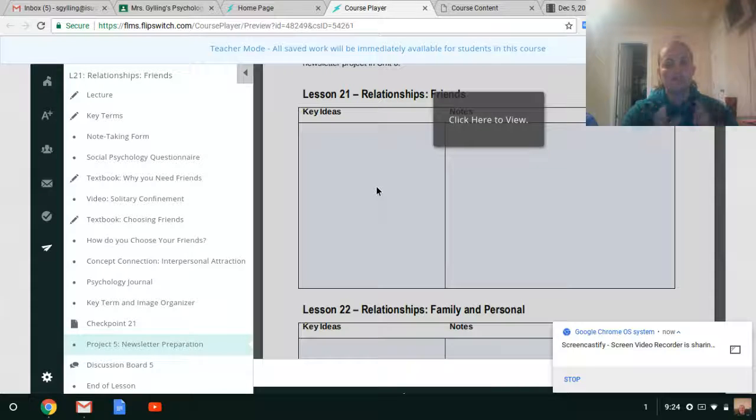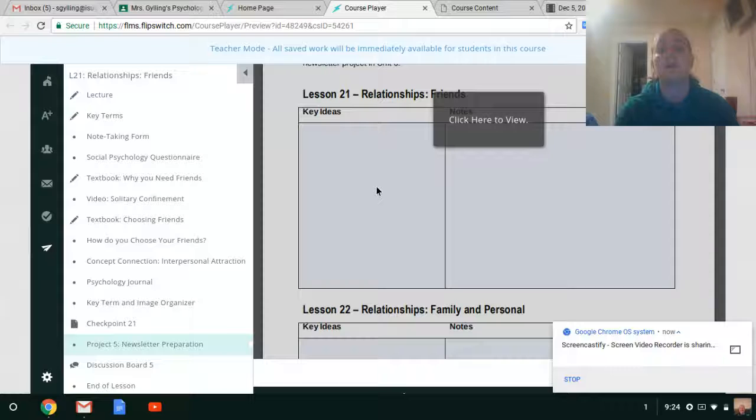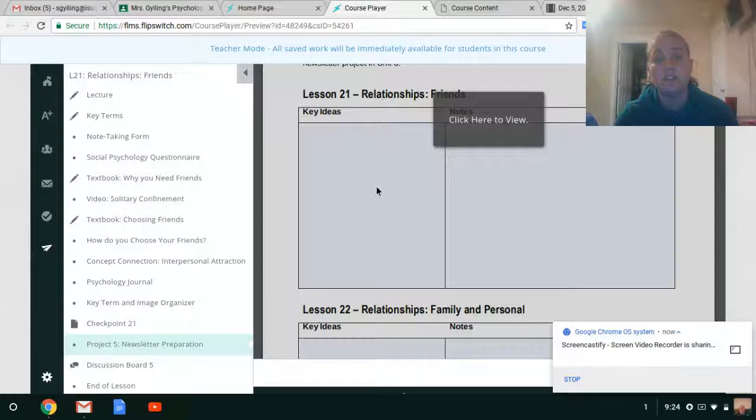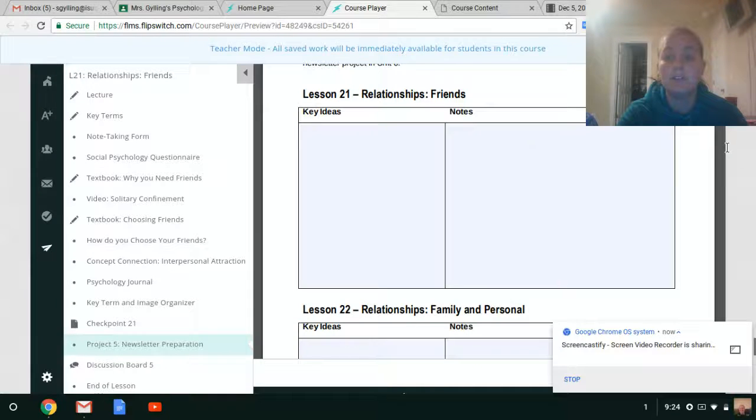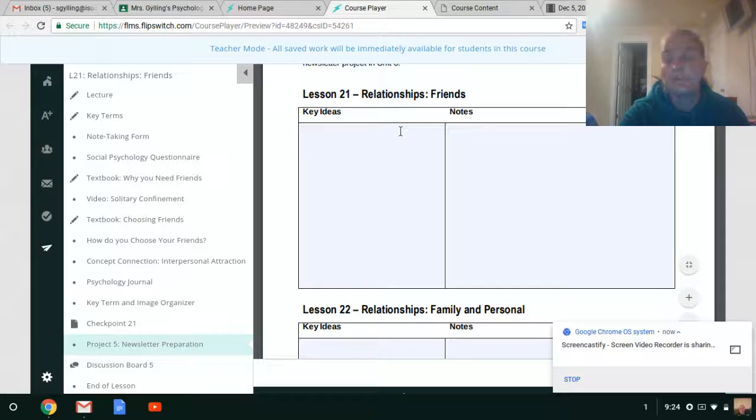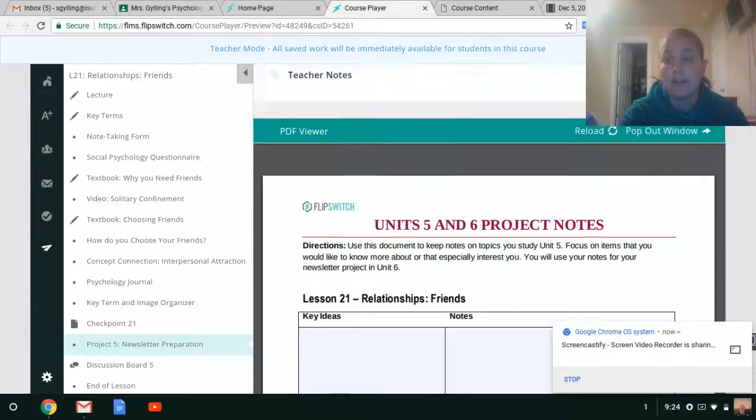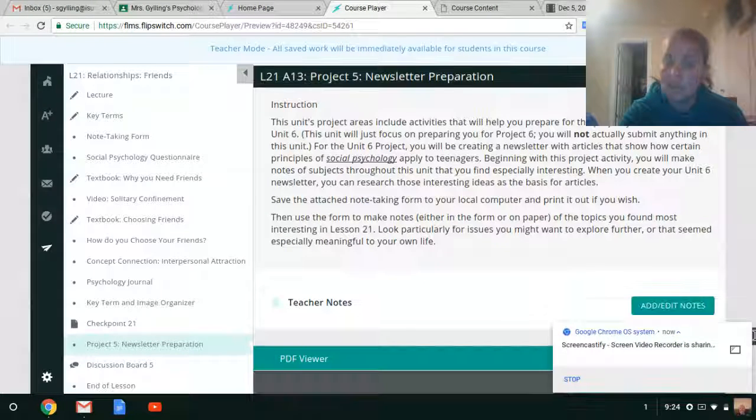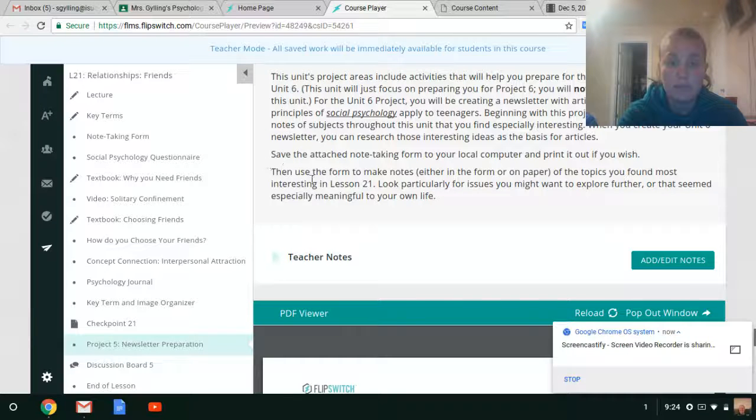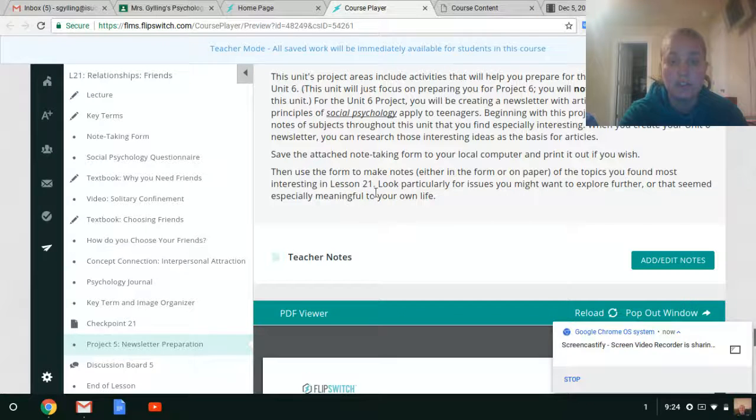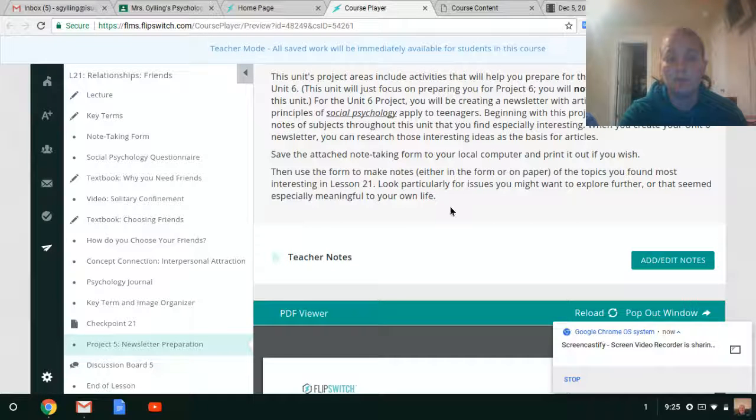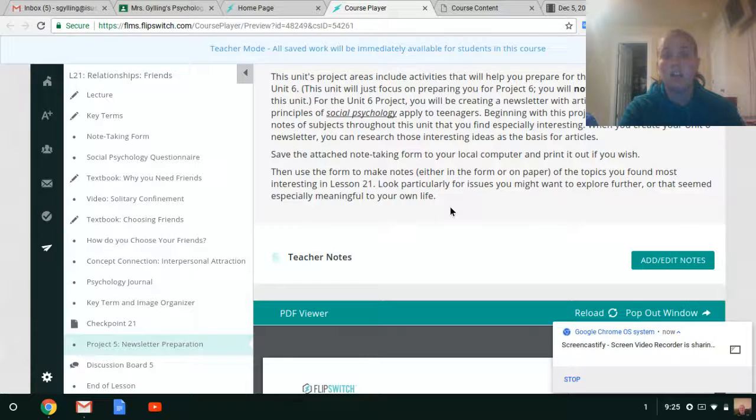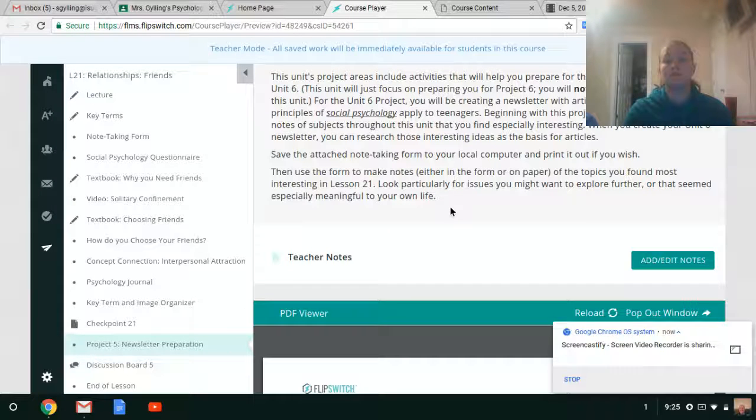Now, you're going to have to have some discipline here, because you're not turning this paper in. It's strictly there to help you. That being said, I really encourage you to follow through and to do this. It will make writing the newsletter a lot easier for you. So you'll fill this out for each of the things and write down ideas of what might be a good topic for one of the articles in your newsletter as you go along. Pretty straightforward, right? Not too hard. Again, I don't want this to be a stressful unit for you, just a time to prepare. Then use the form to make notes, either in the form or on paper, of the topics you found most interesting in Lesson 21. Look particularly for issues you might want to explore further, or that seemed especially meaningful to your life.